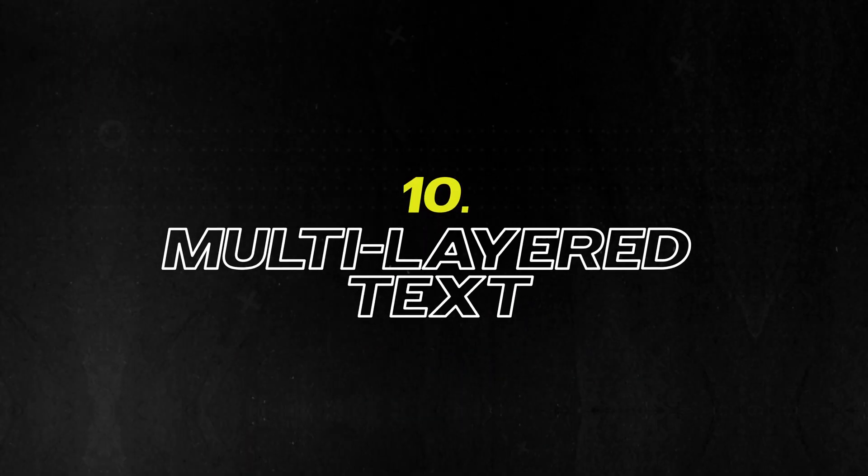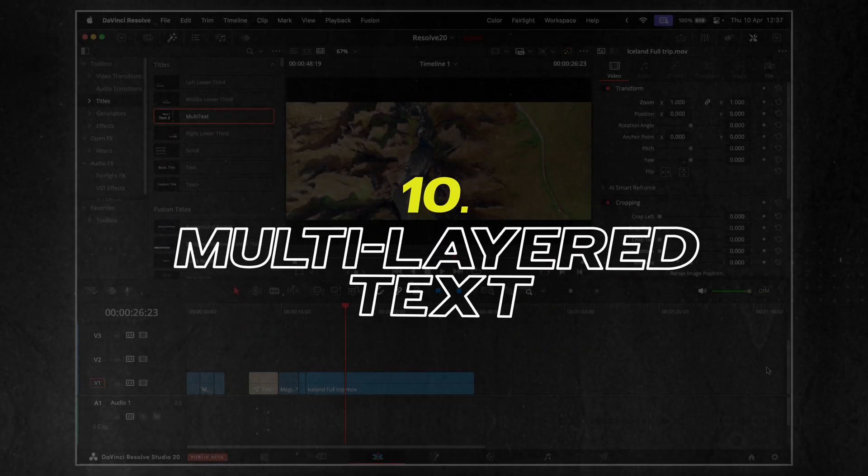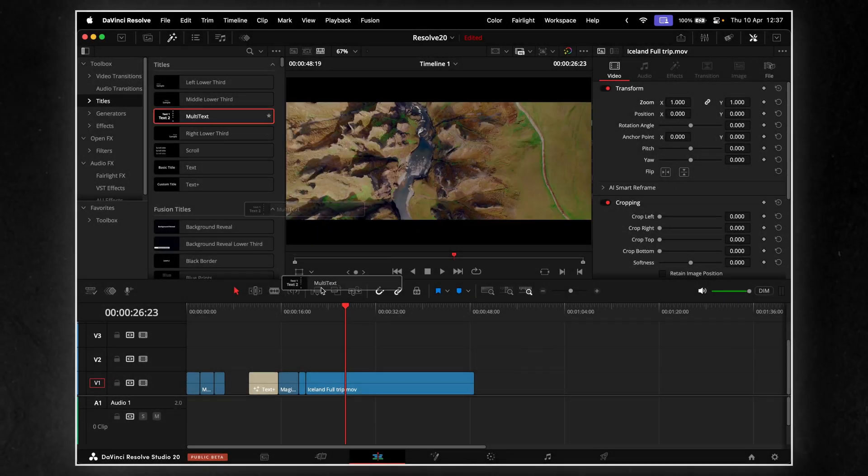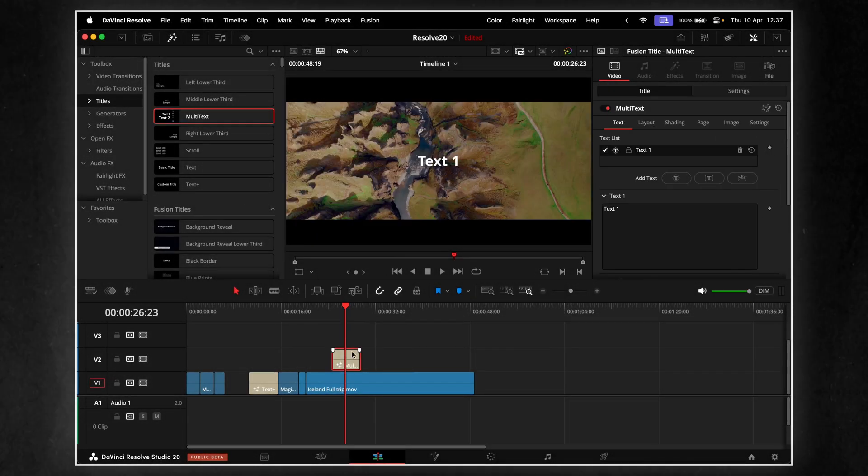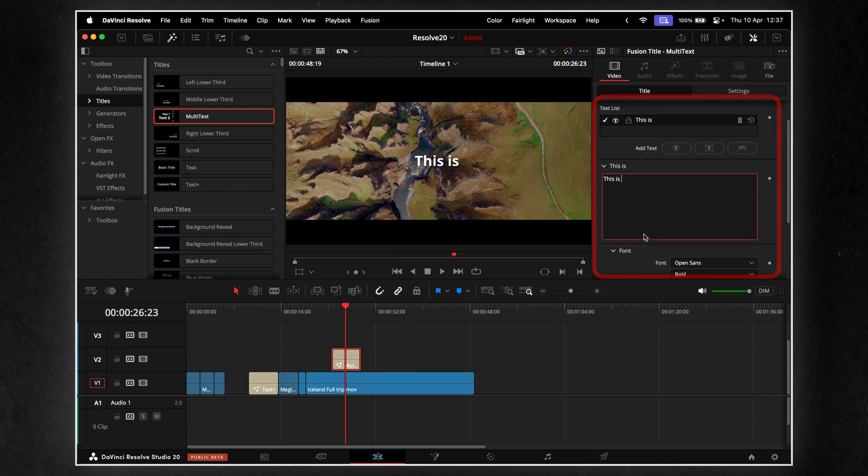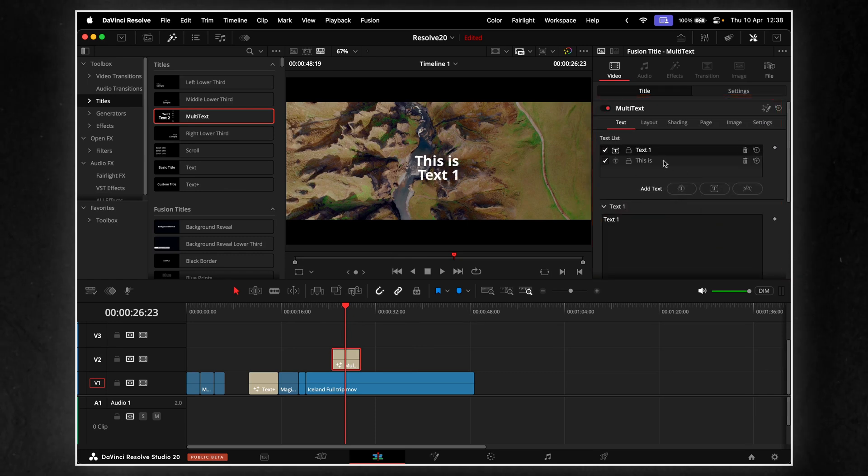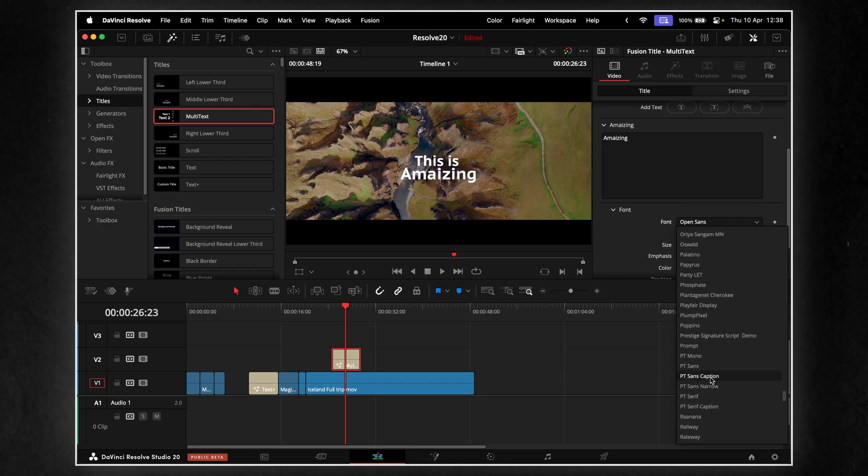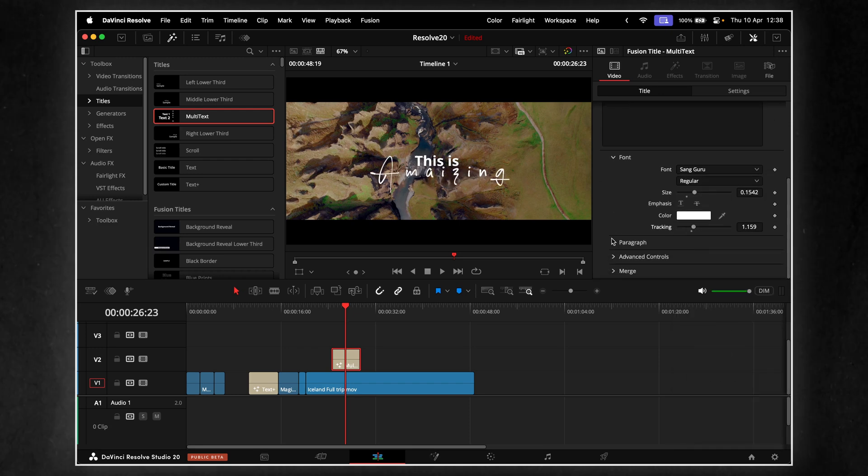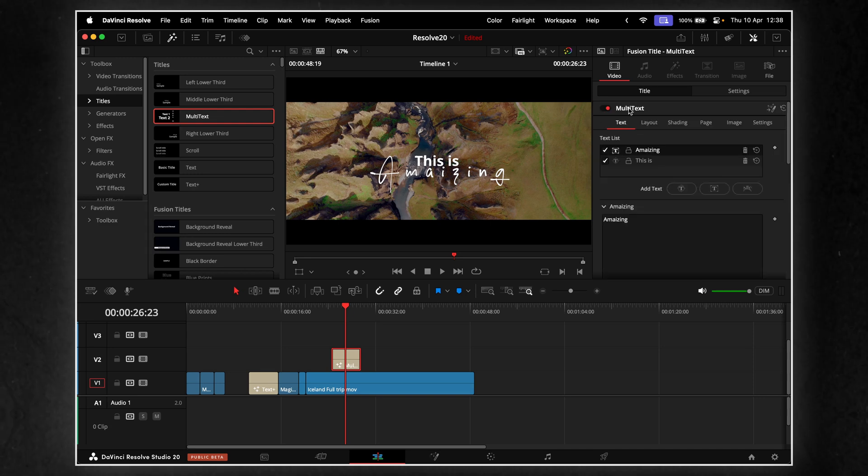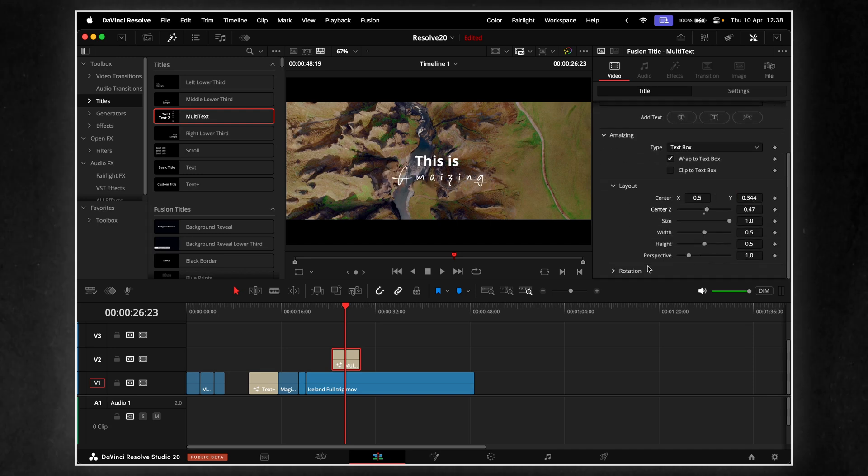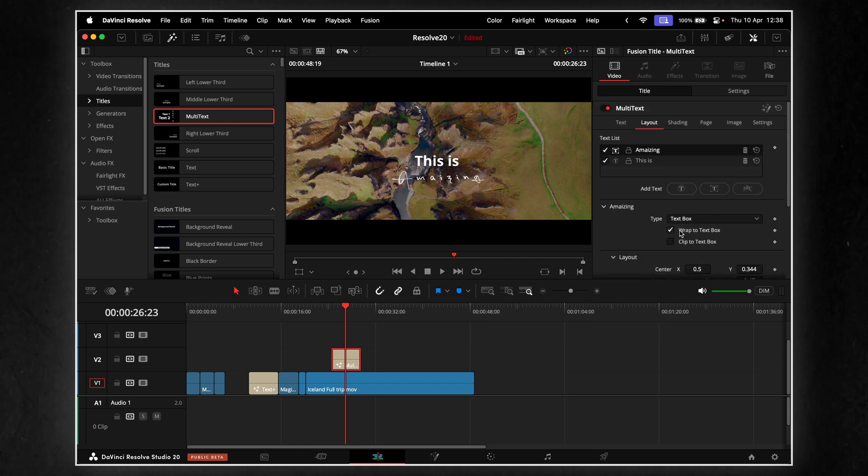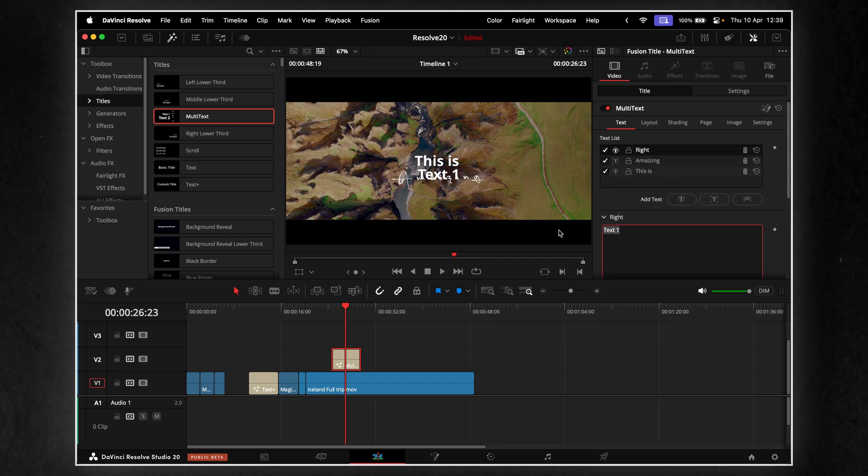Here's a big one for anyone who builds titles inside Resolve. You can now create multi-layered text, all in one text box. Let's say you want a headline with a shadow, a background, maybe a second line with a different style. Before, that meant stacking multiple text nodes, or jumping into Fusion. Now it's all in one place. Fully editable, layer by layer. It's cleaner, easier to manage, and makes complex title setups way less of a headache.